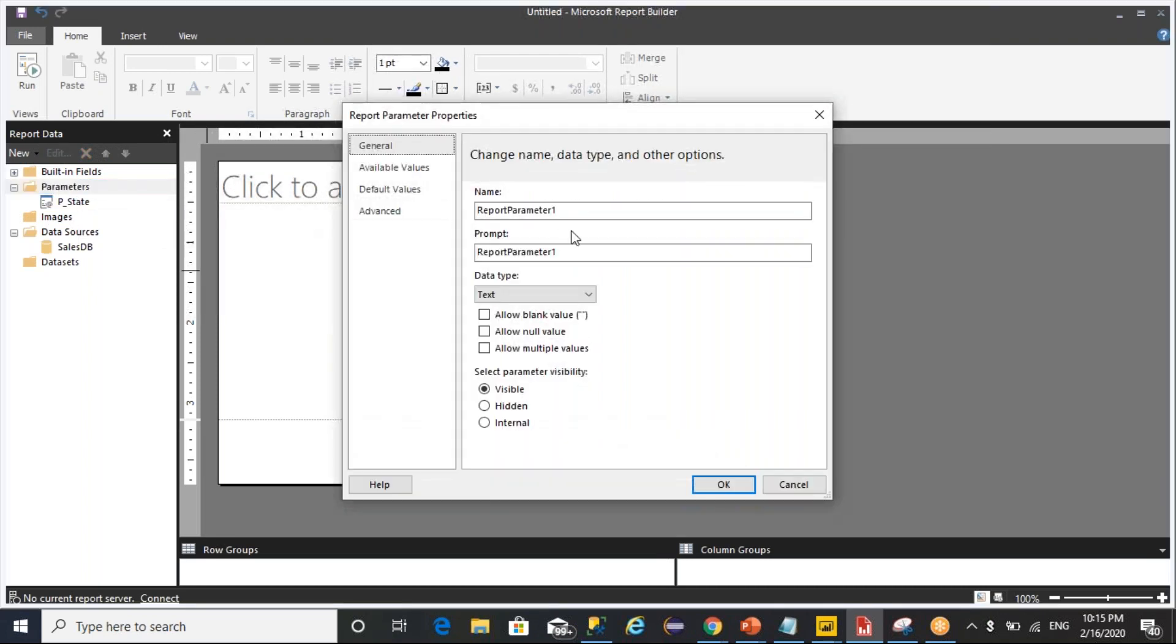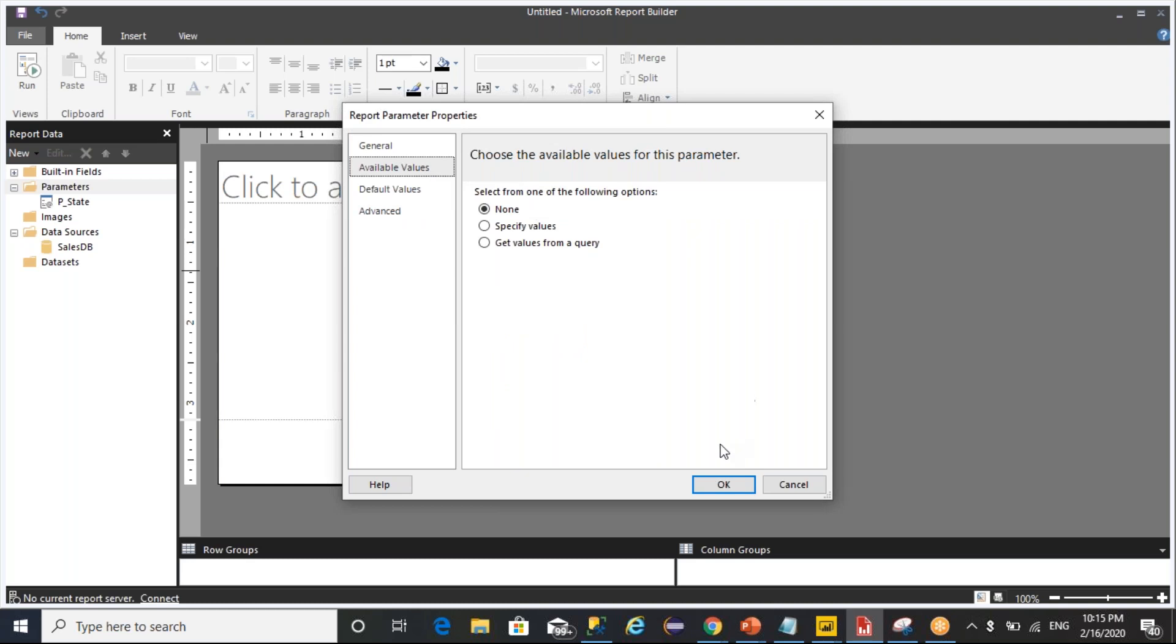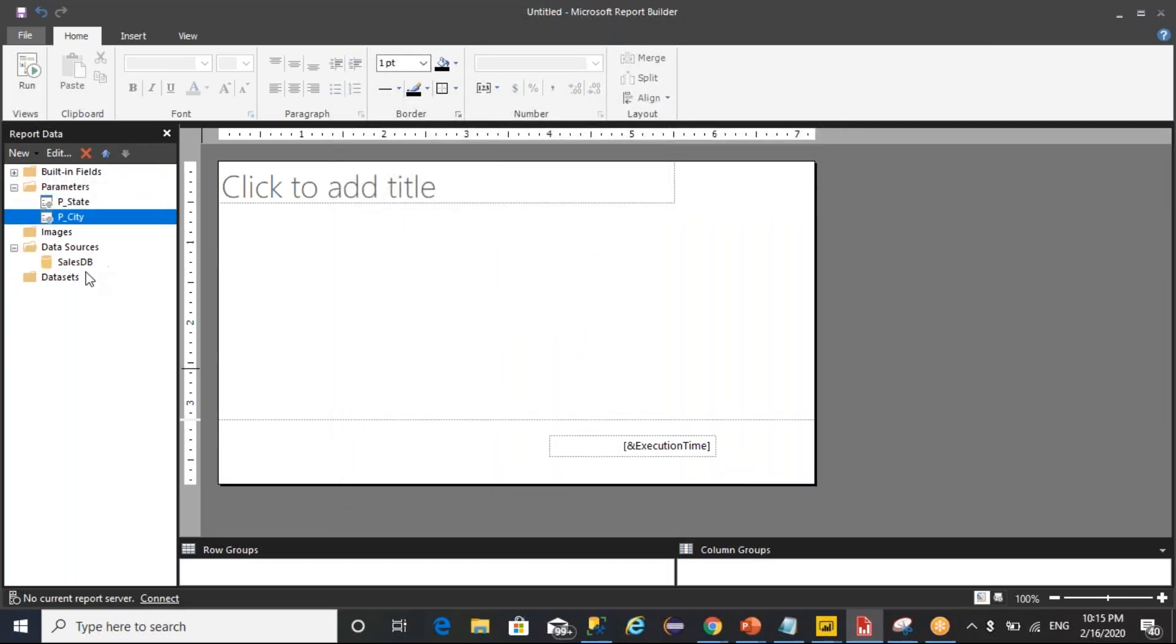Similarly, I'm creating another parameter. I will name it as p_city. Here I'm mentioning that I have selected city, and then after available values mentioned, I'll click on OK.